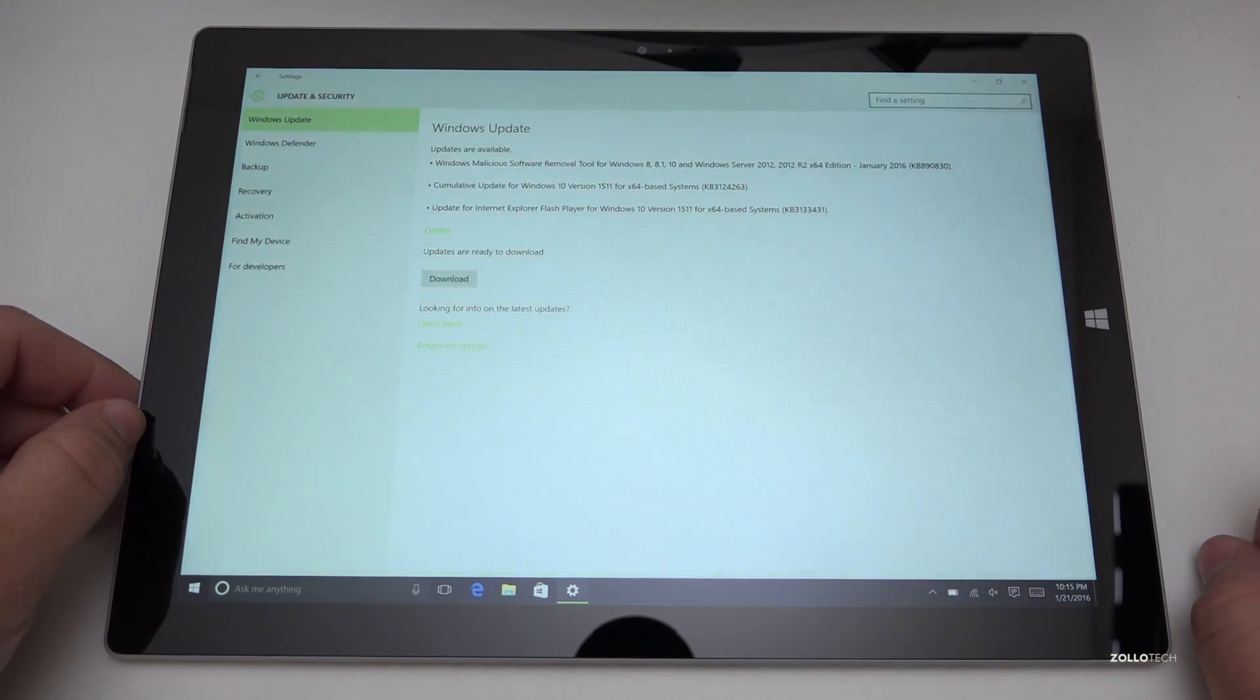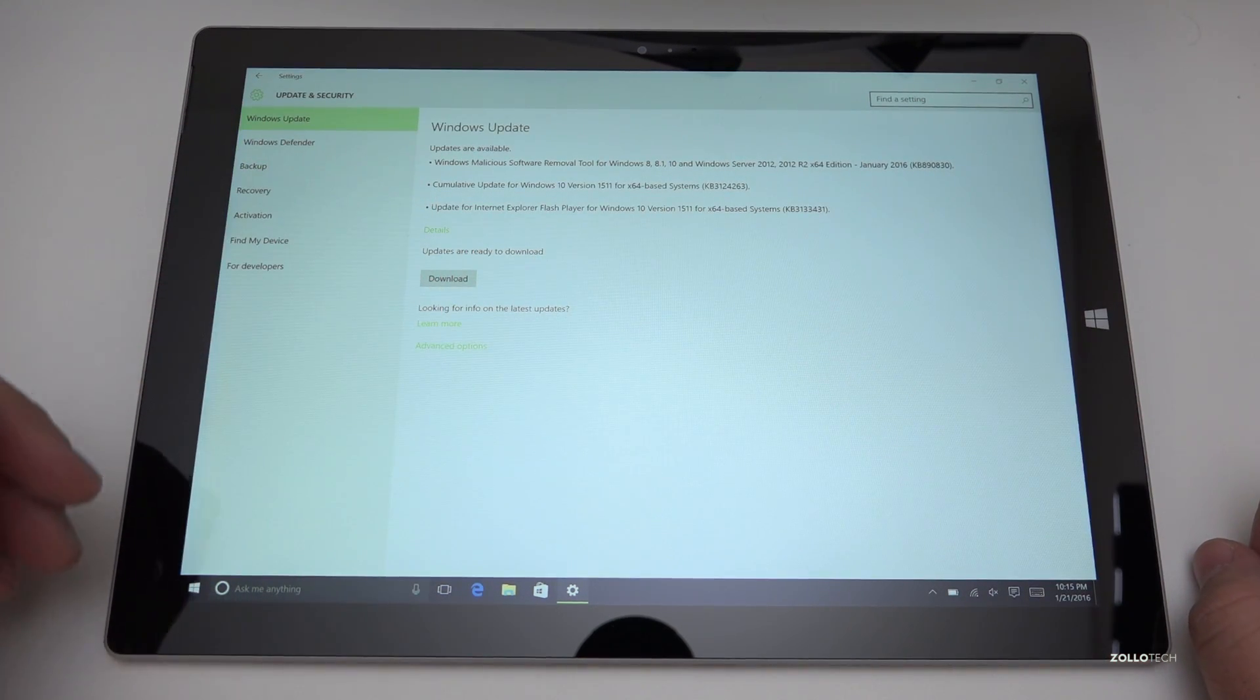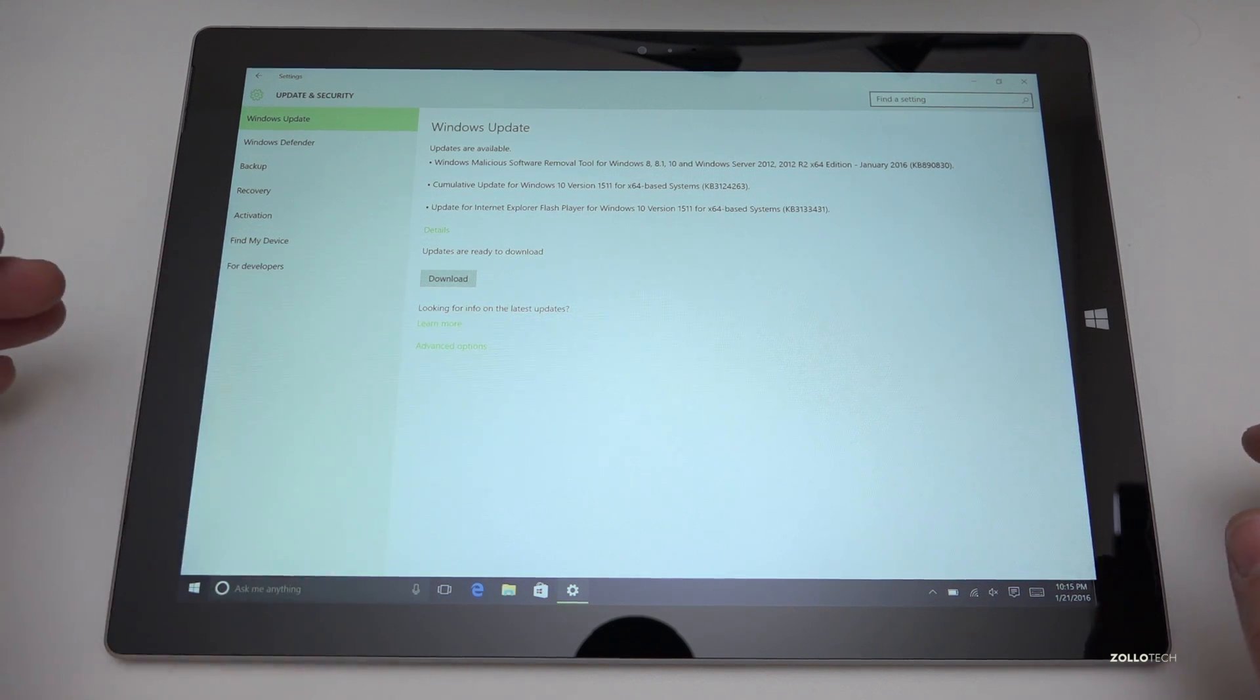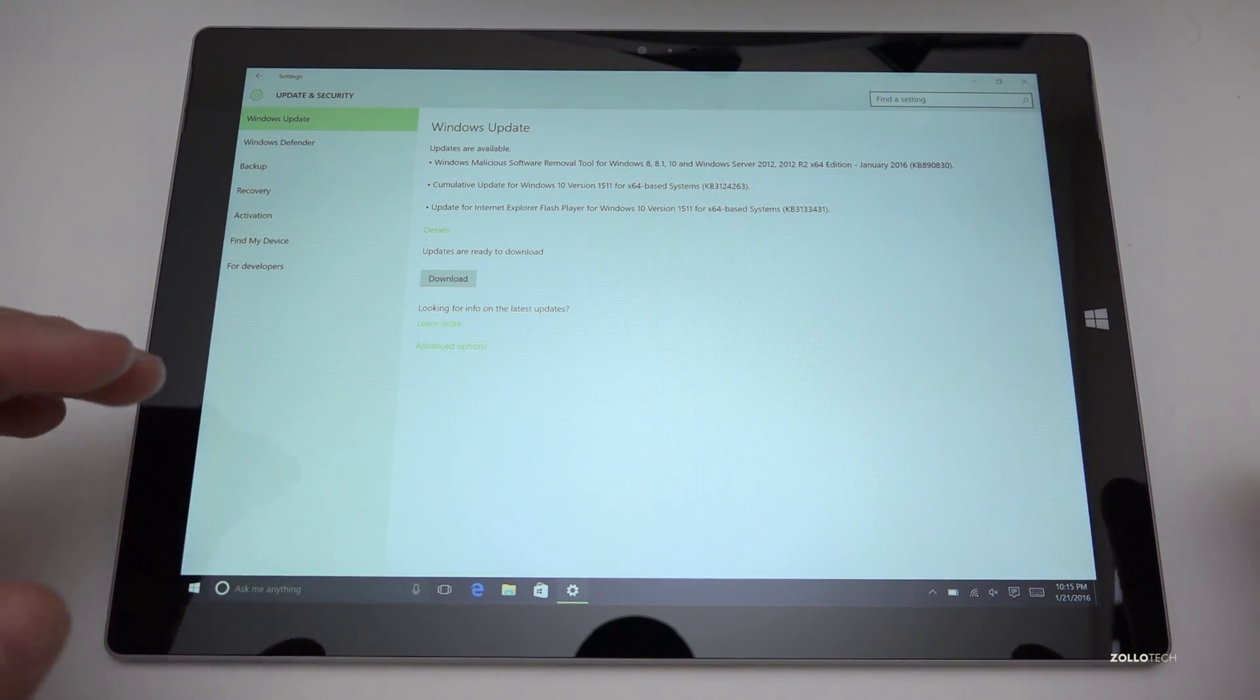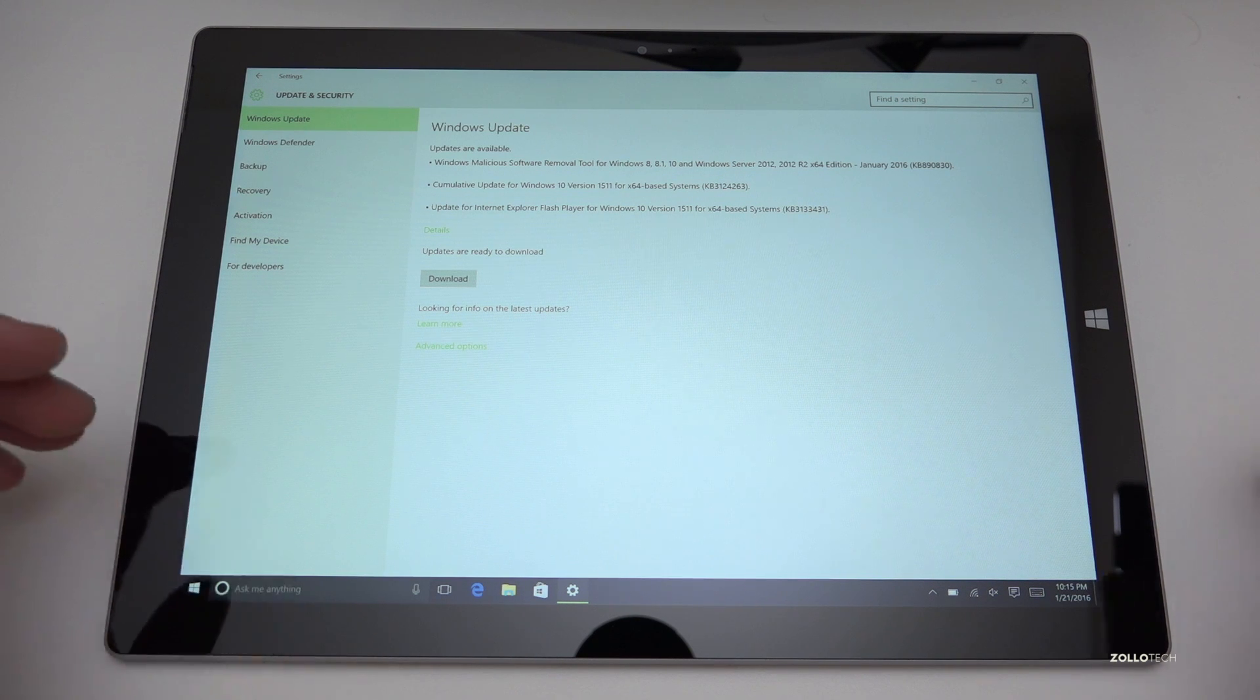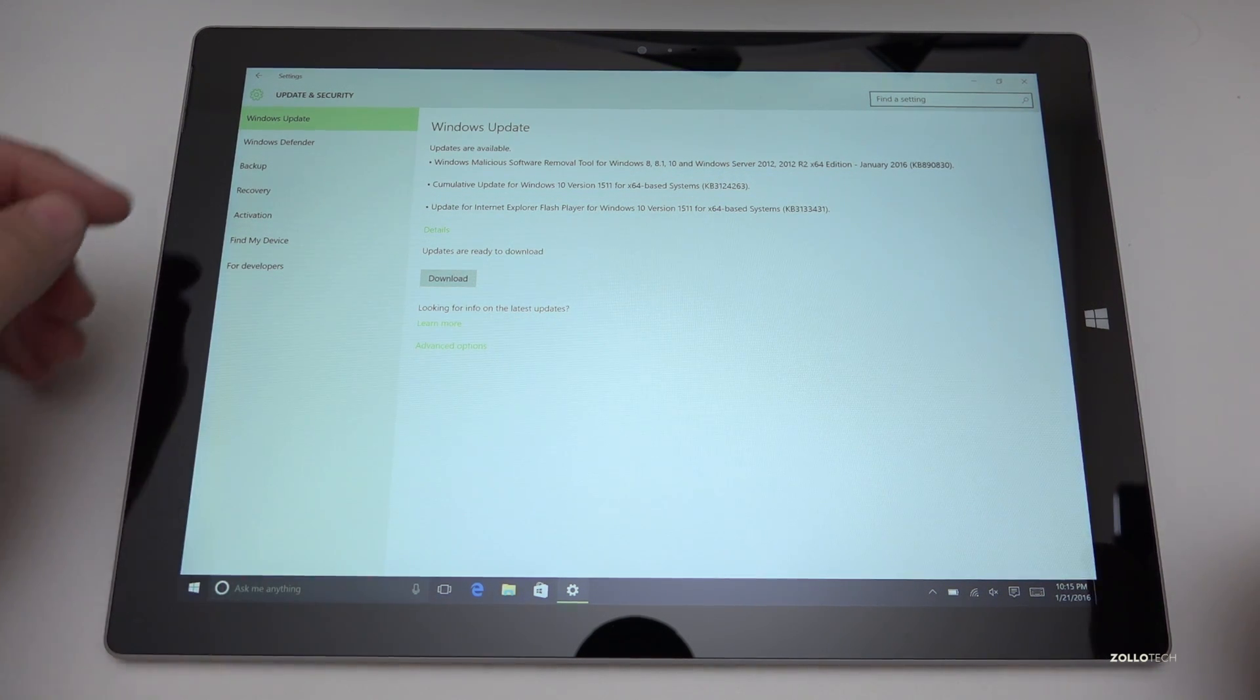Go ahead and hit update and security. Now it may show you have updates or whatever and if you're having a problem, try updating first. But if you want to reset this to default so that you can actually sell it, get a new one, trade it in, whatever you want to do with it, this is going to be the best way to do that.